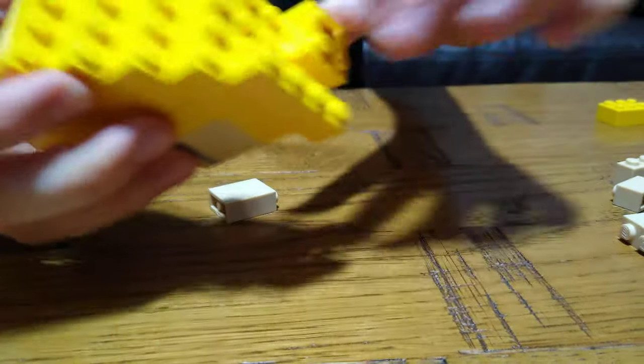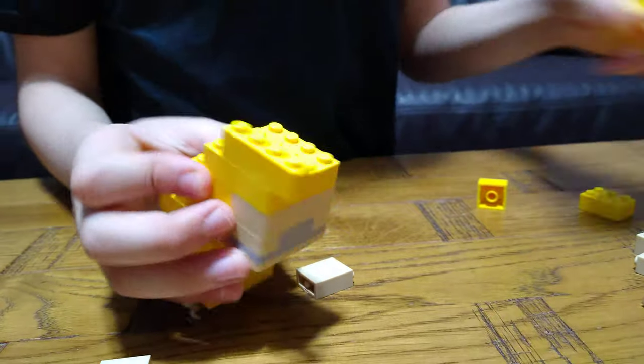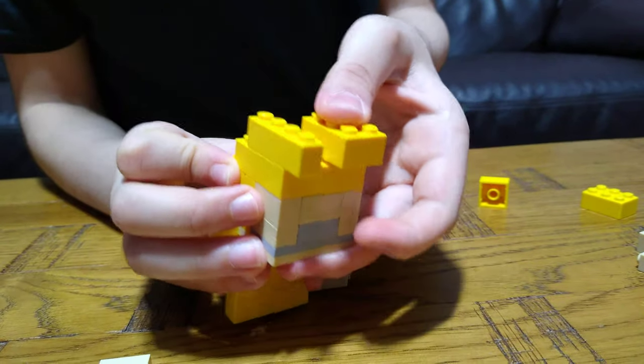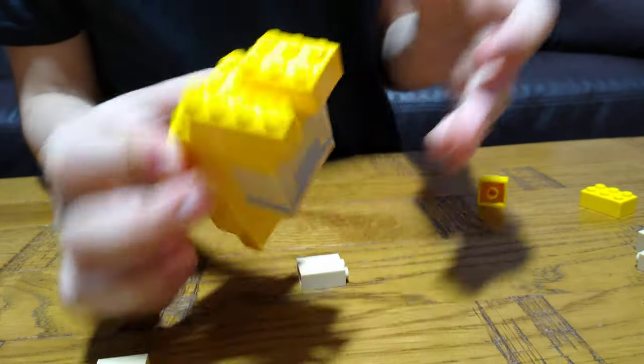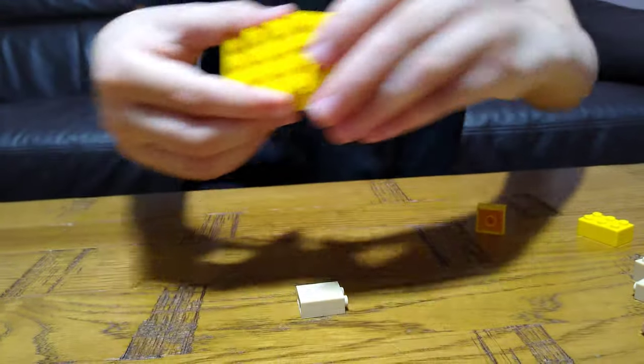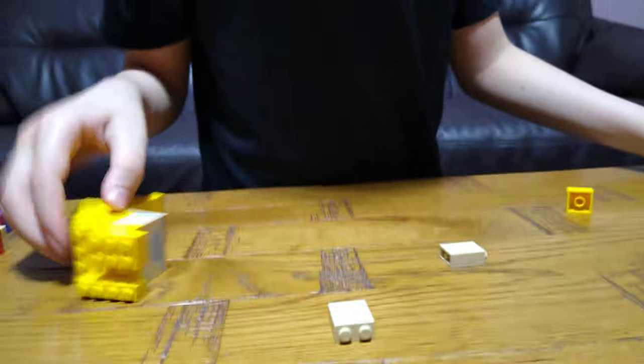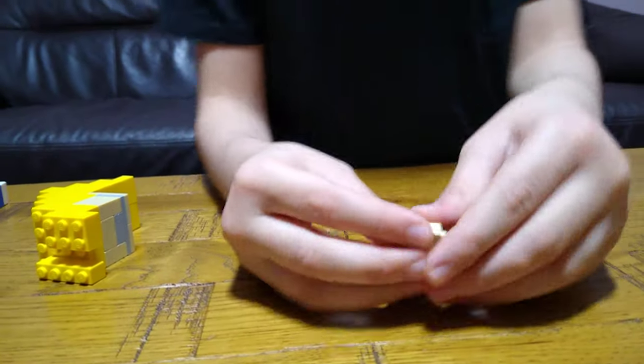and then actually you're going to need this. So we're complete with the head, now let's make the arms.